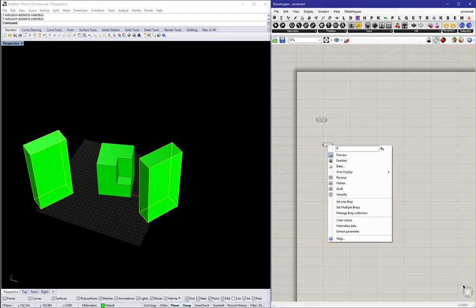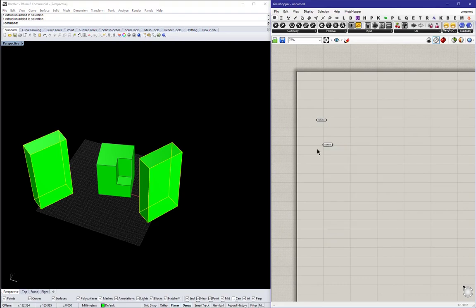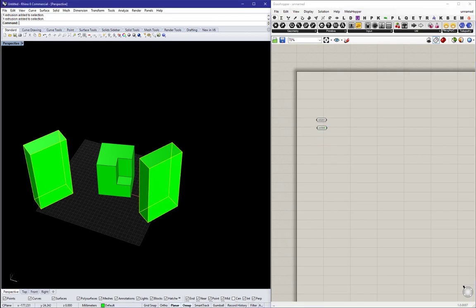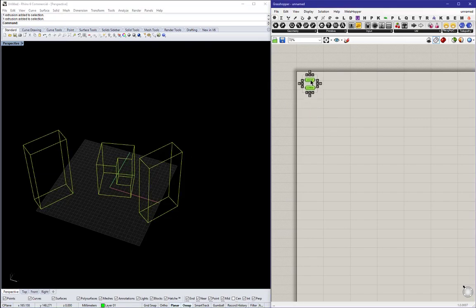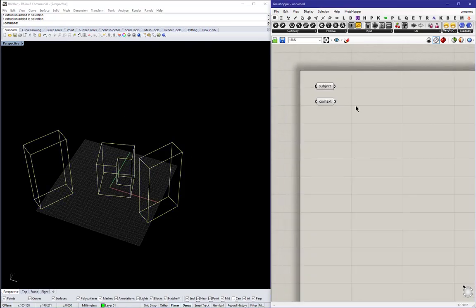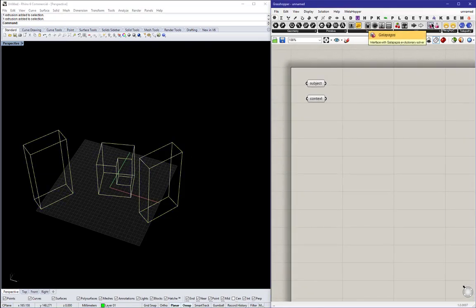Renaming them just so I remember what they are. And in Rhino, I can just hide those objects for better visibility.